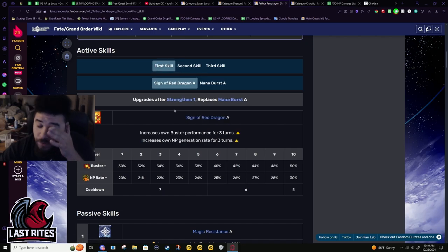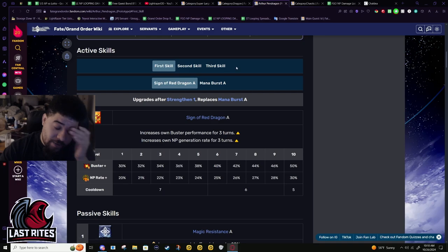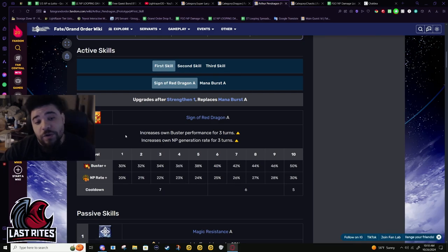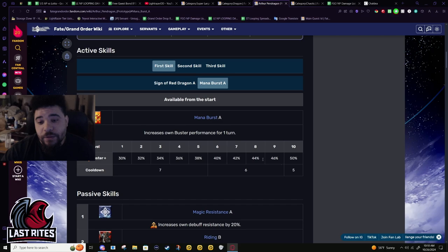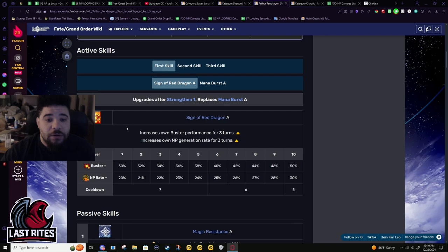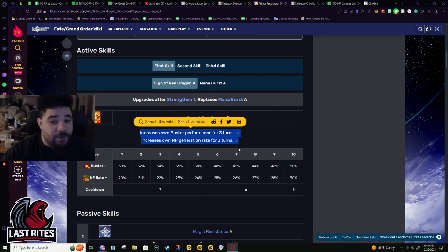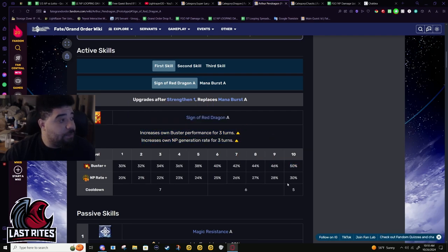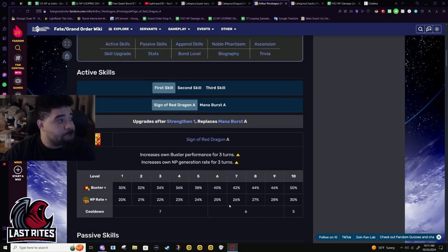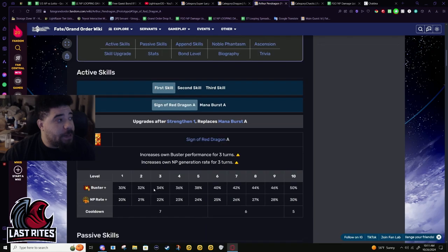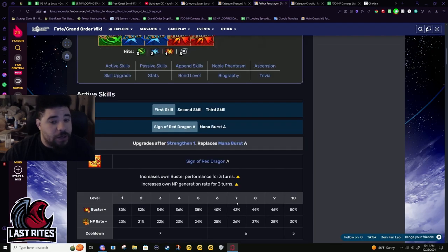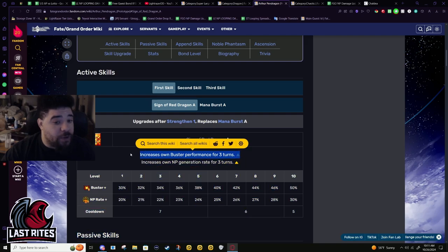The buff order was second skill, first skill, and third skill. We start with the second buff - it was a flat mana burst one turn 50% buster on a five turn cooldown. When they buffed it they made the mana burst three turns and they gave him 30% NP gen.